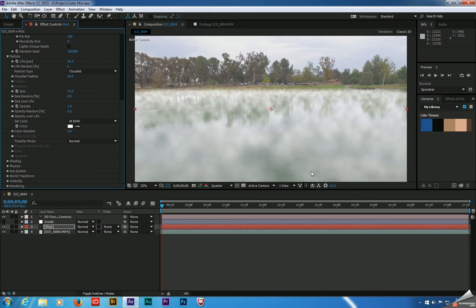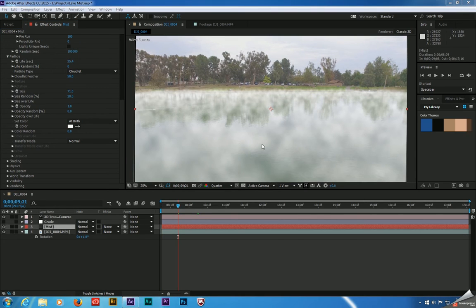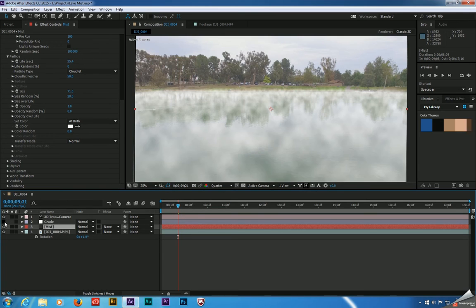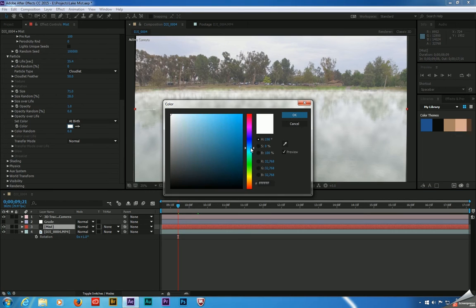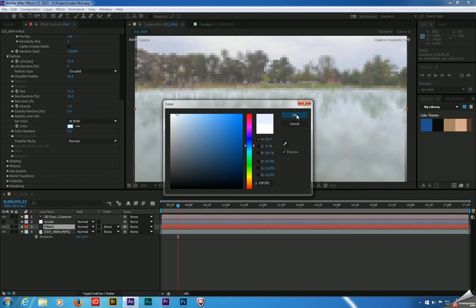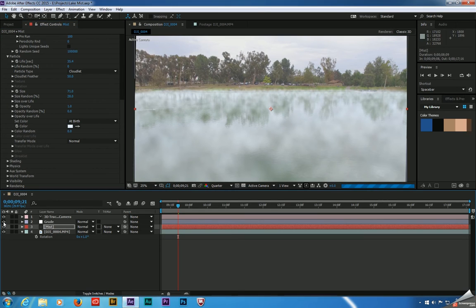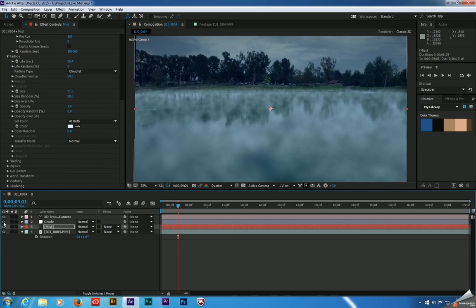Something else to think about is the color of the particles and how it fits in your scene. Our final grade has a dark, creepy, almost nighttime look, and the fog looks a little too white — it should look more blue. So I'm going to shut off the grade layer, come to the color under the particle section in Particular, select a bluish color, and move it over just a hair. That adds a real subtle blue tint to the fog. Turning the grade back on — yeah, that looks a lot better.